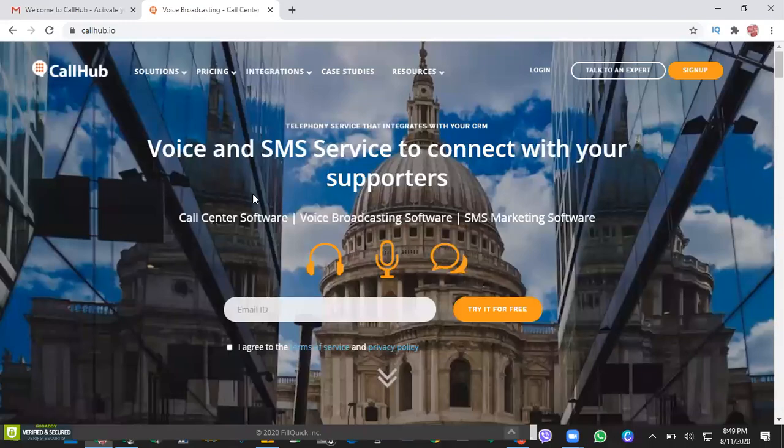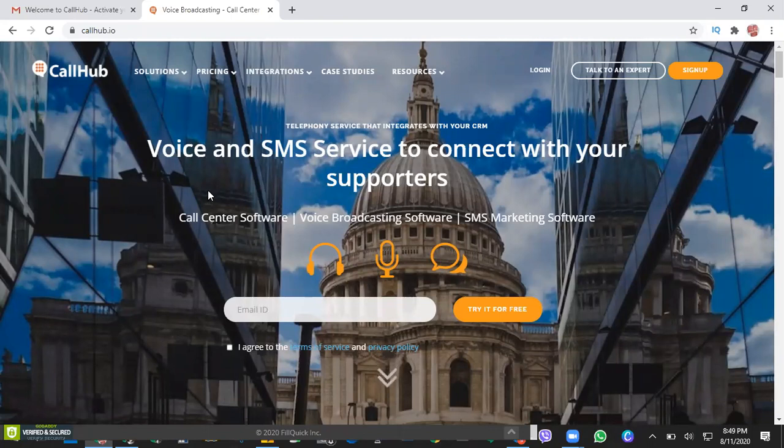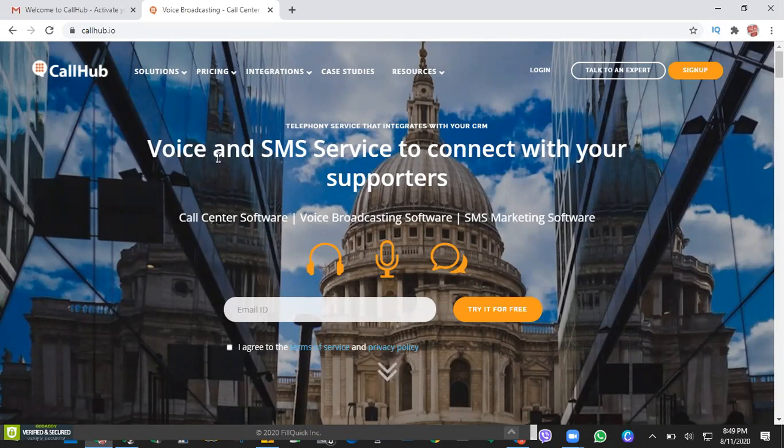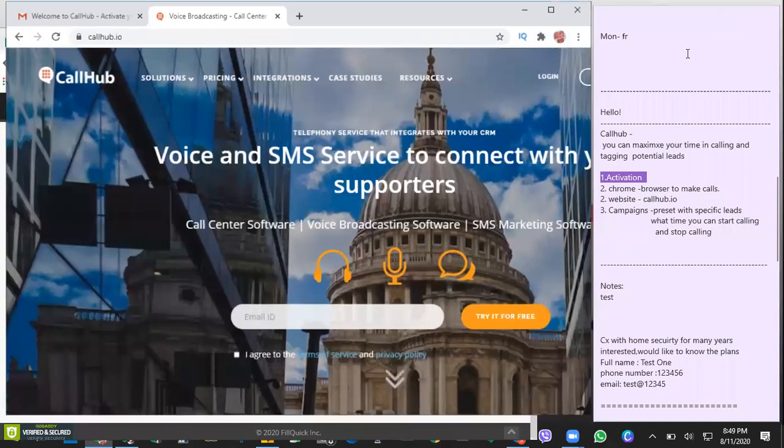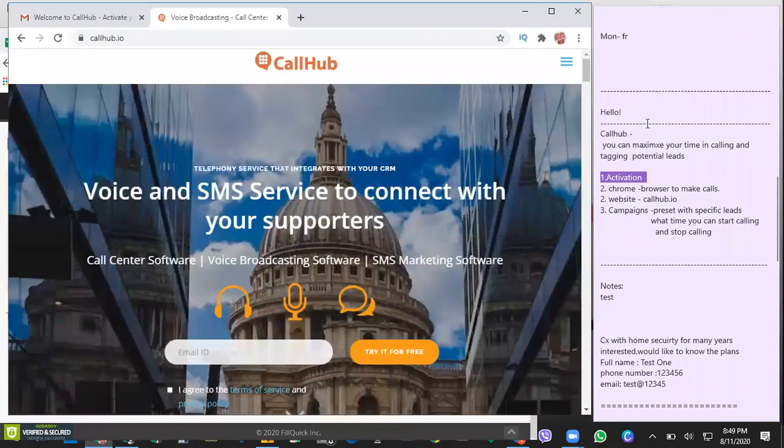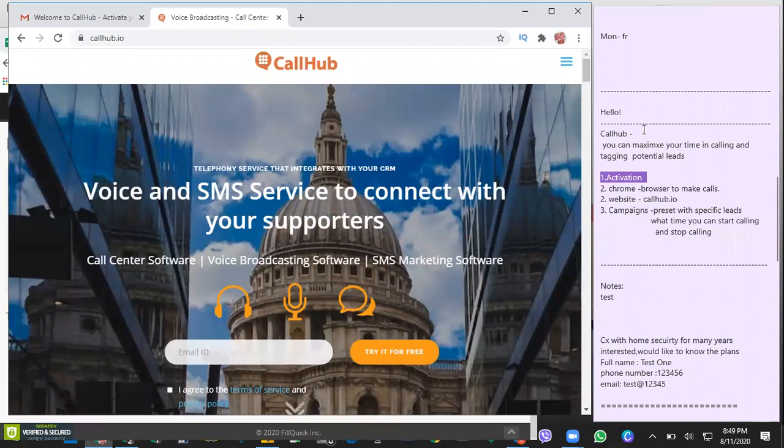Hello, this is Princess. In this video, I'd like to share with you how you're able to access or login to your CallHub agent console. So first, just to share with you, this dialer CallHub is very efficient. This is a smart tool where you can maximize your time in calling and tagging your potential needs.